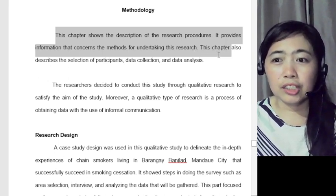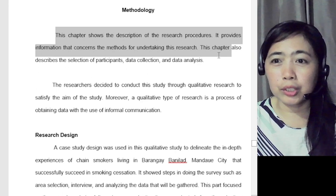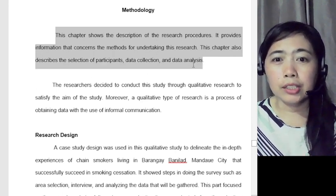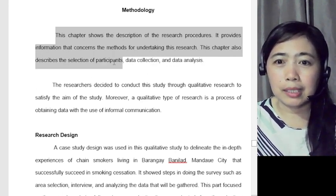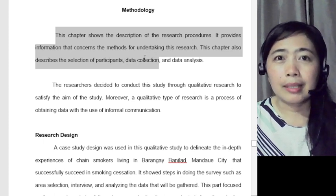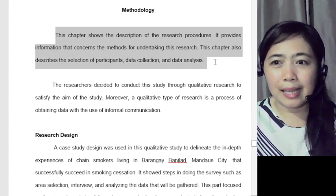This chapter shows the description of the research procedures. It provides information that concerns the methods for undertaking this research. This chapter also describes the selection of the participants, the data collection, and the data analysis.